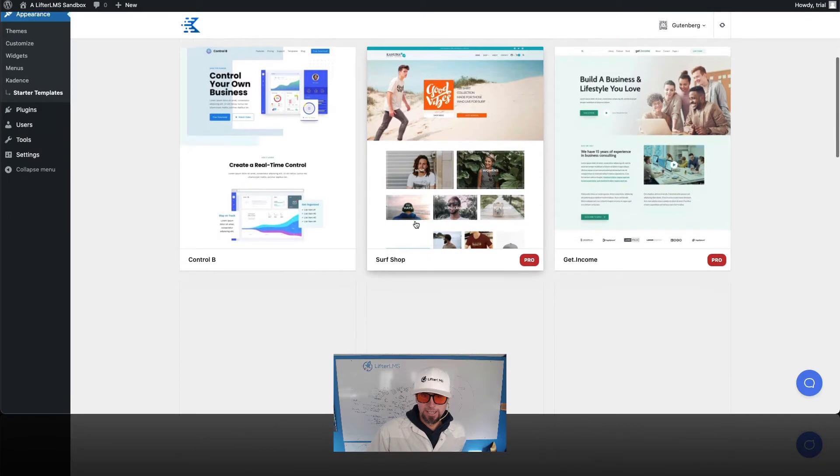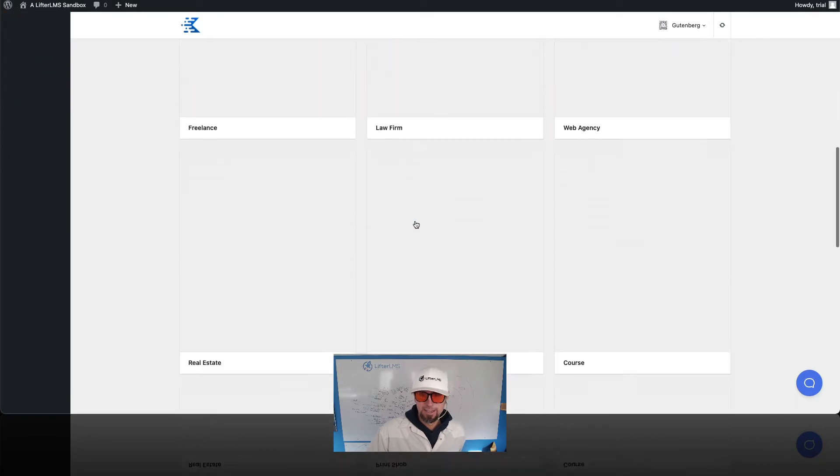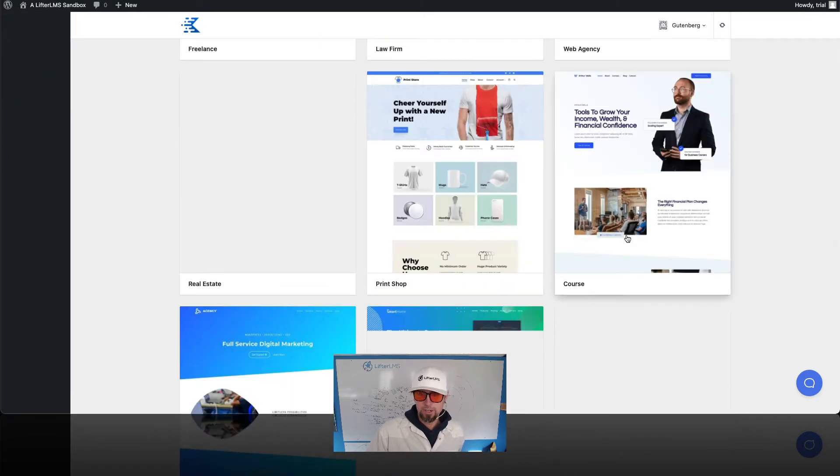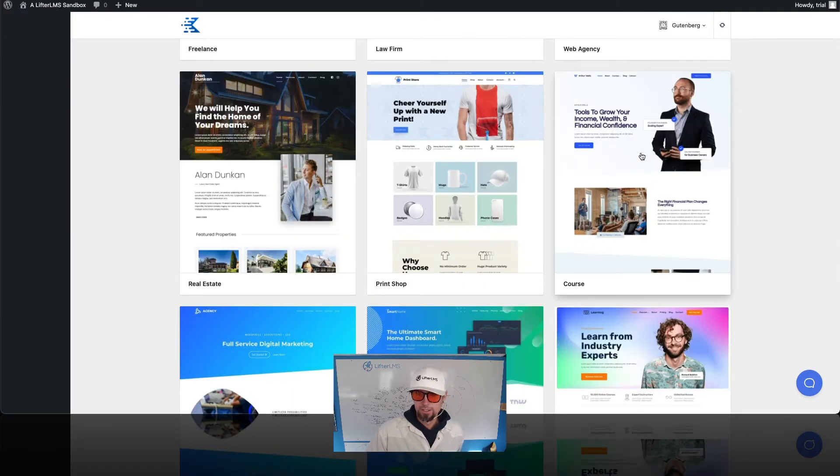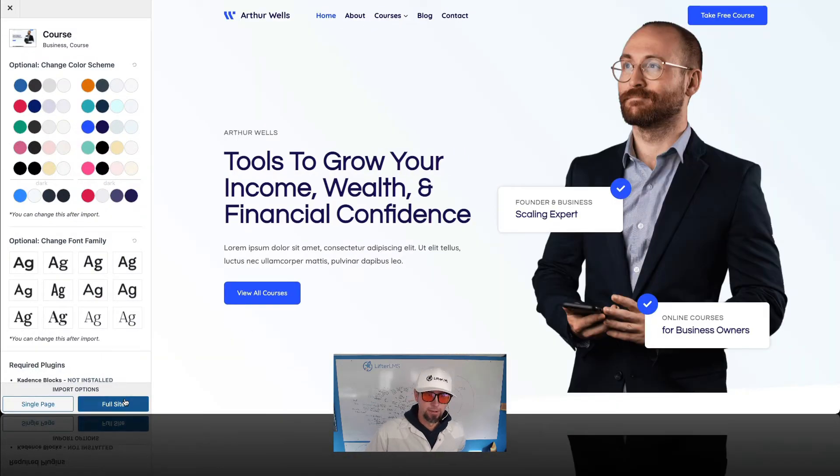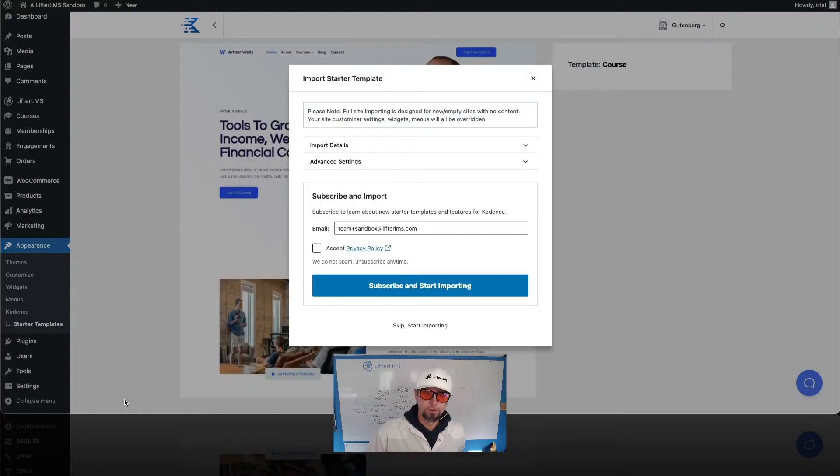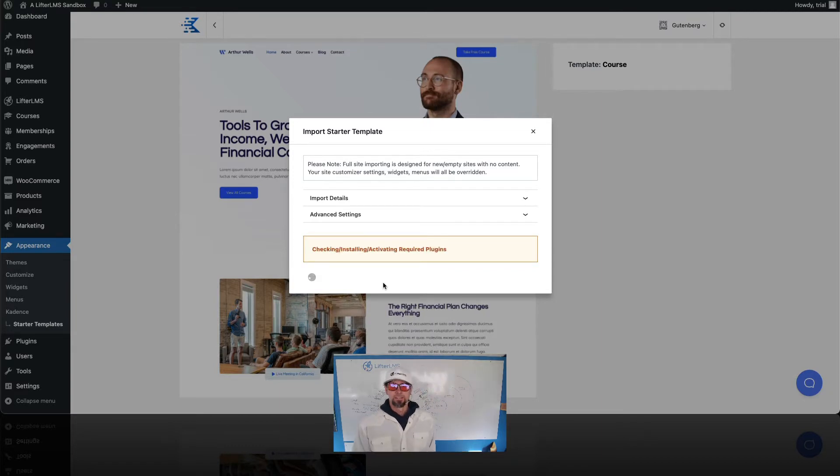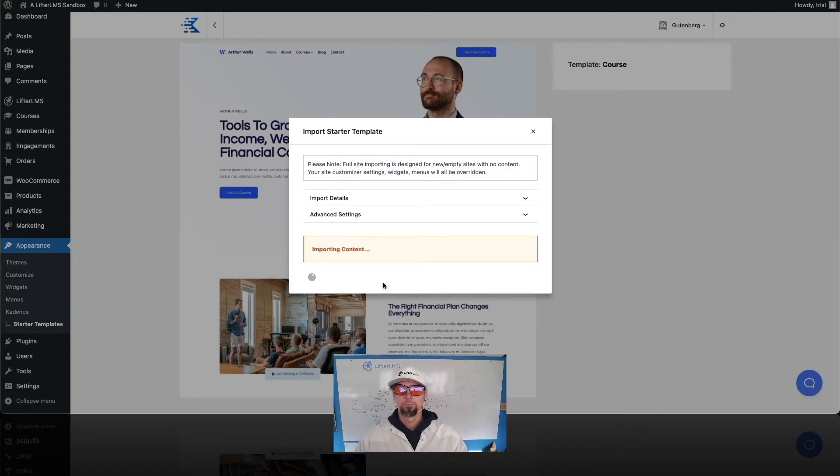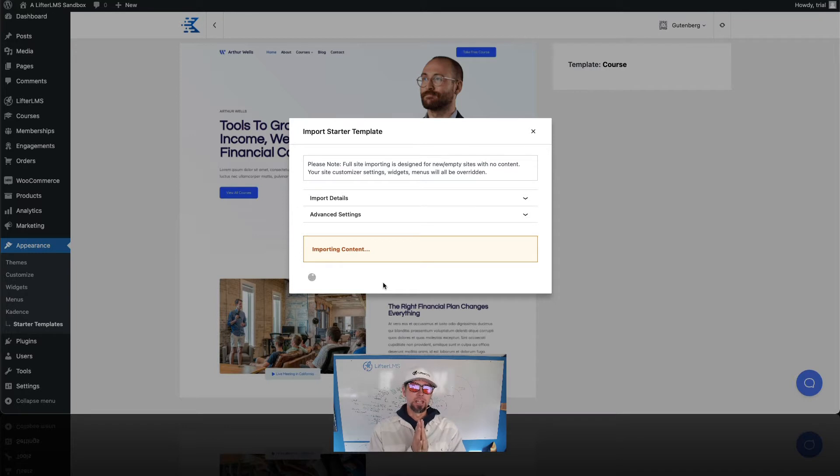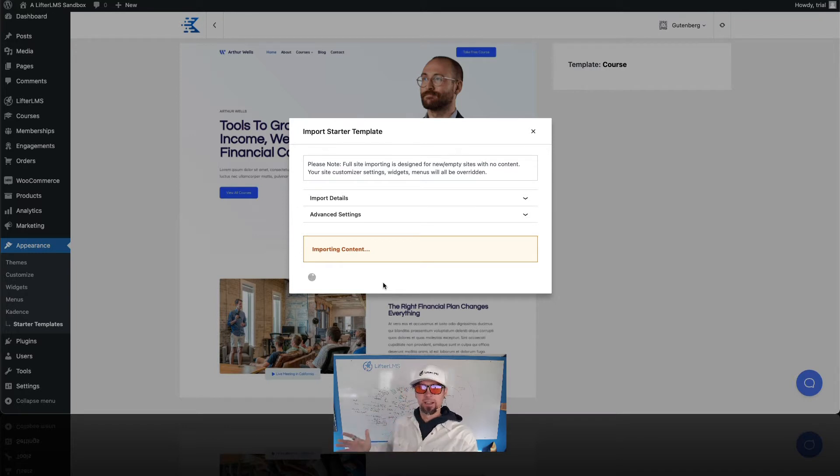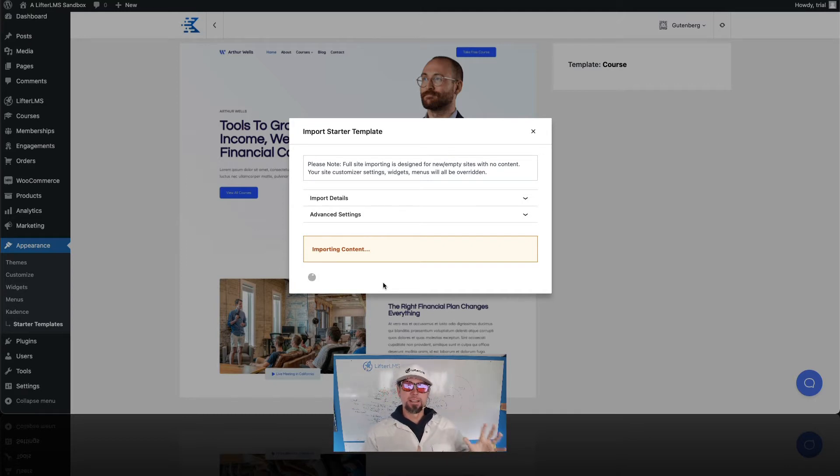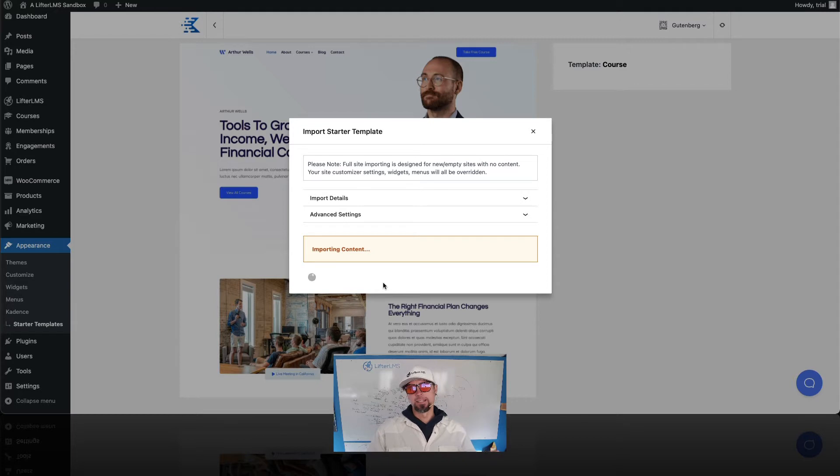So in this case, I'll just go with this course starter site here. And I'm gonna go ahead and import the full site. So that is coming in. And while that's coming in, we're just going to basically use the leading e-commerce solution for WordPress, which is called WooCommerce and the world's best WordPress LMS, which is called Lifter LMS.